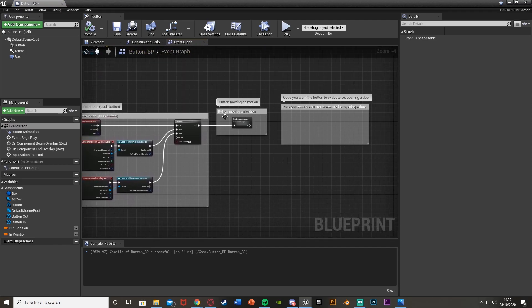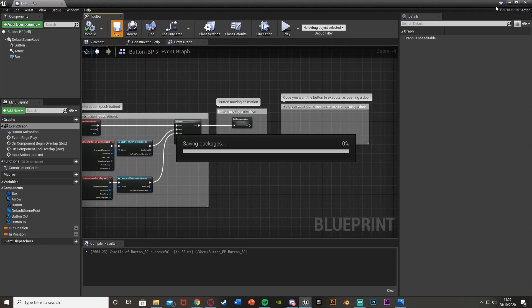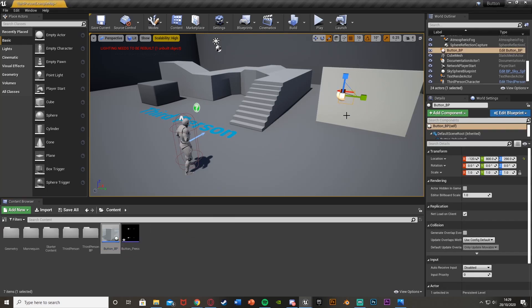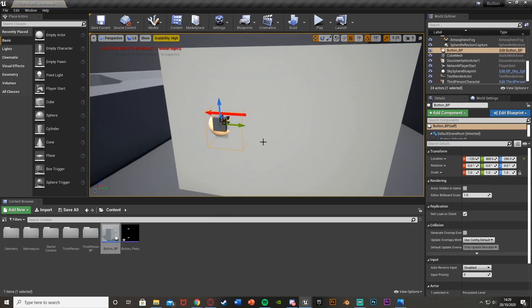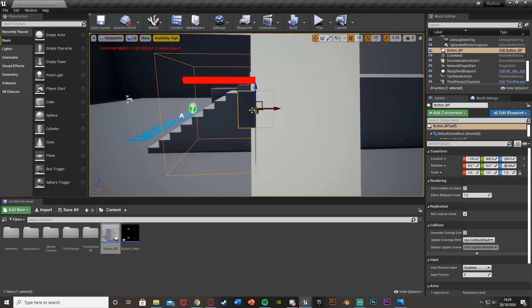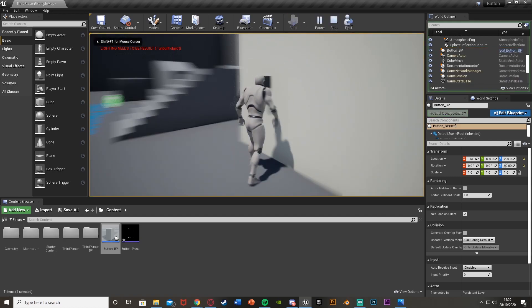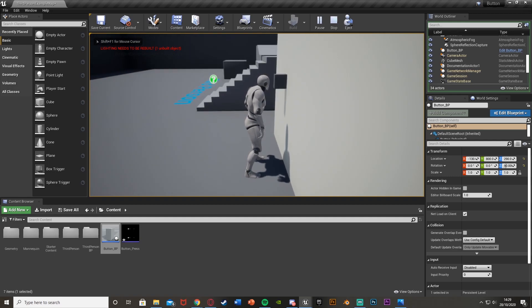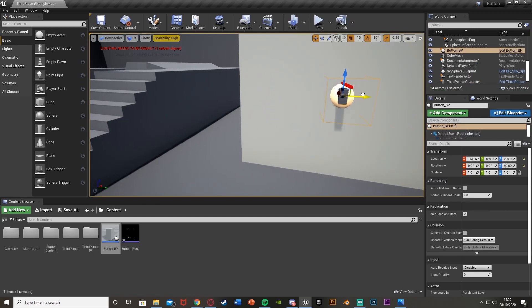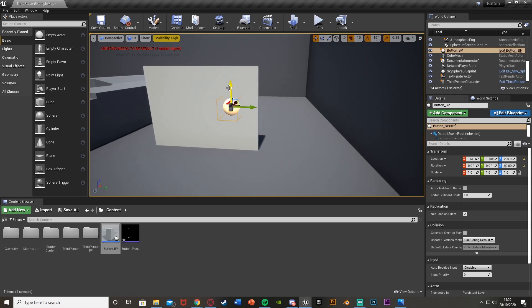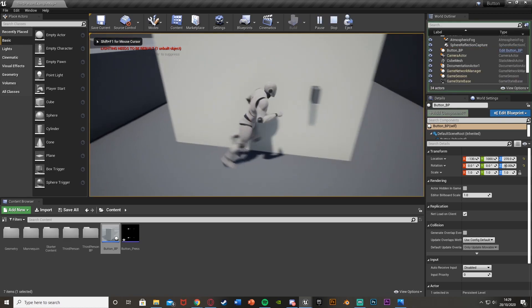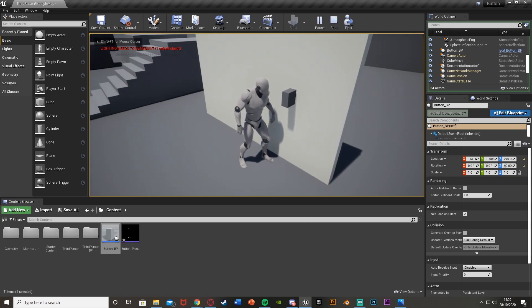This should now work. Compile, save, and we can just drag and drop the button Blueprint onto the wall. As you can see, we know which way it's going to push because of the arrow component. Rotate it to fit perfectly. Now if I hit Play, I can walk up to it and press the button — it goes in and out perfectly. You can place this wherever you like in the world and it will still work because we set the positions at the start of the game. The sound works quite well with the timing too.